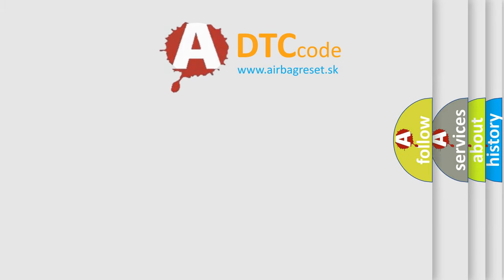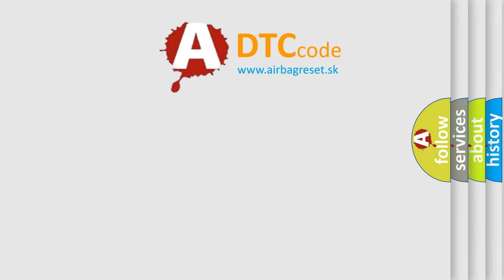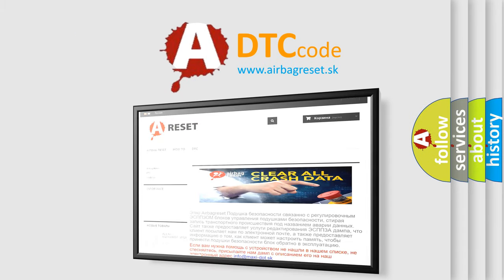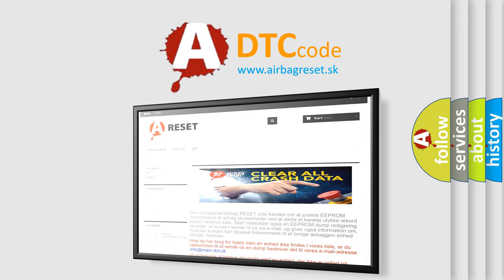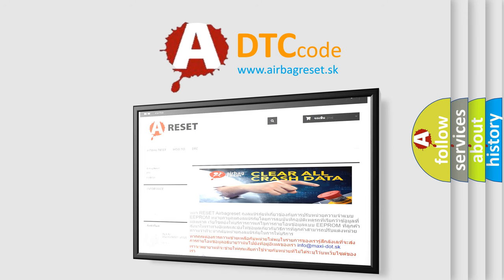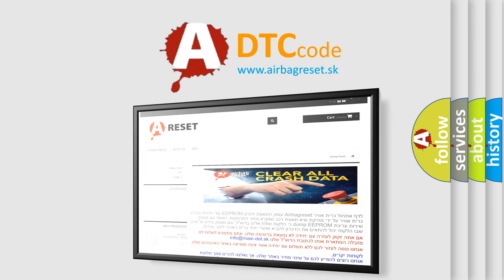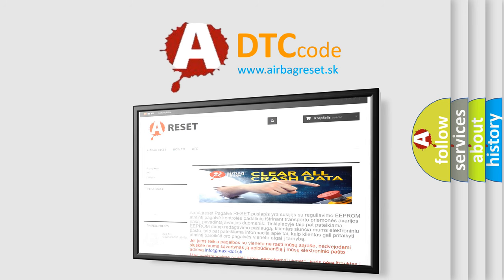The airbag reset website aims to provide information in 52 languages. Thank you for your attention and stay tuned for the next video.